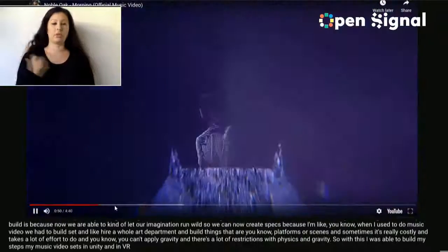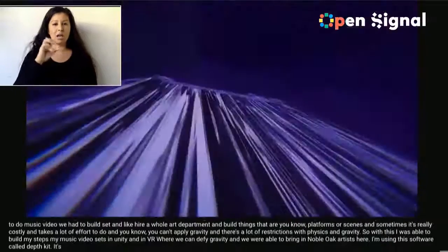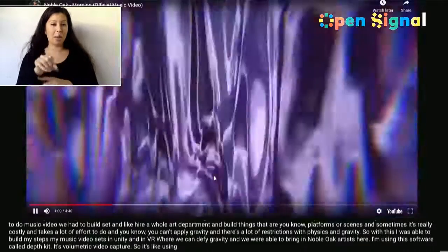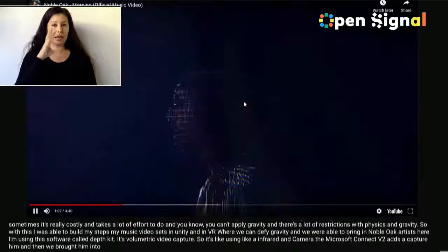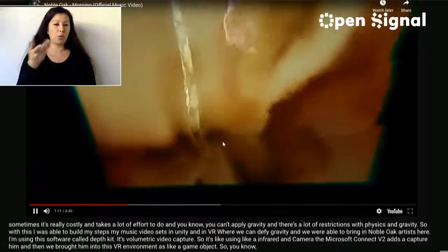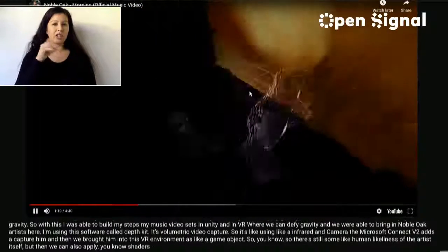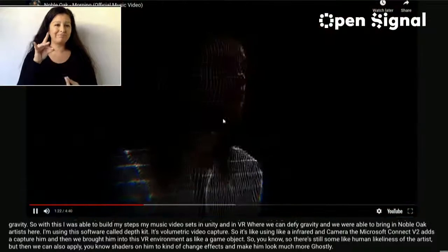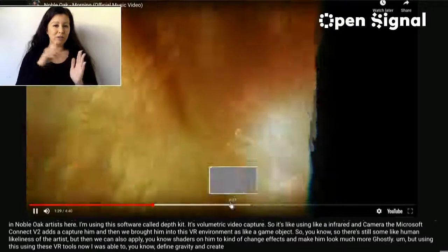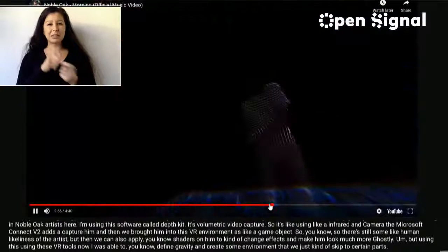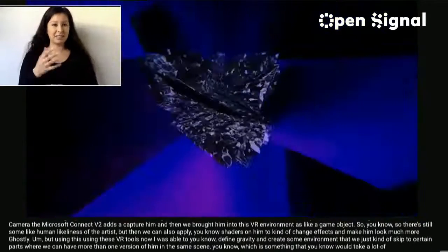Depkit uses infrared and camera — like the Microsoft Kinect V2 — to capture him. We brought him into the VR environment as a game object. There's still some human likeness of the artist, but we can apply shaders on him to change effects and make him look more ghostly. Using VR tools, I was able to defy gravity and have more than one version of him in the same scene — something that would require a lot of compositing with green screen video. Now I just create shapes where he can be on every surface level without defying the rules of physics.